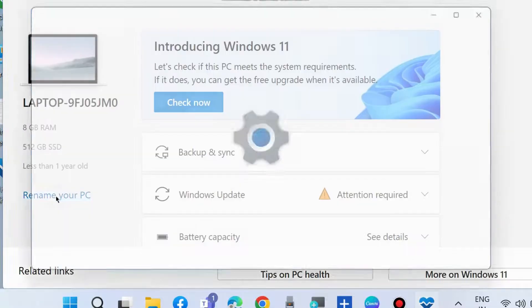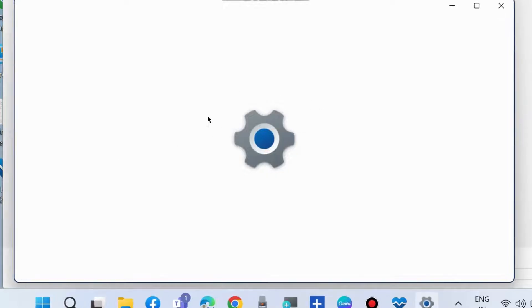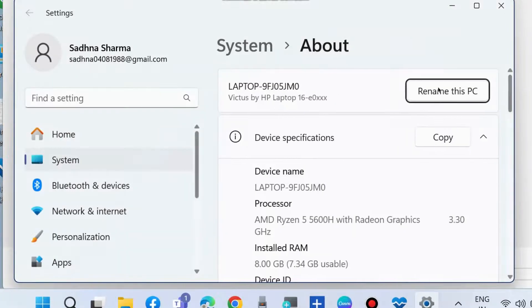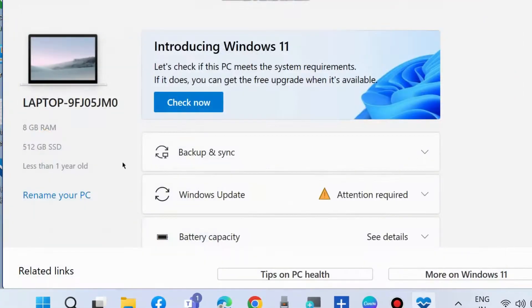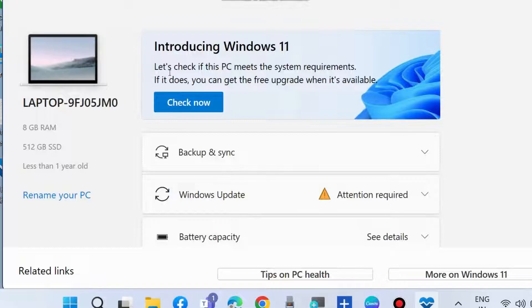You can click on rename your PC and you'll go to the settings page to rename your PC.